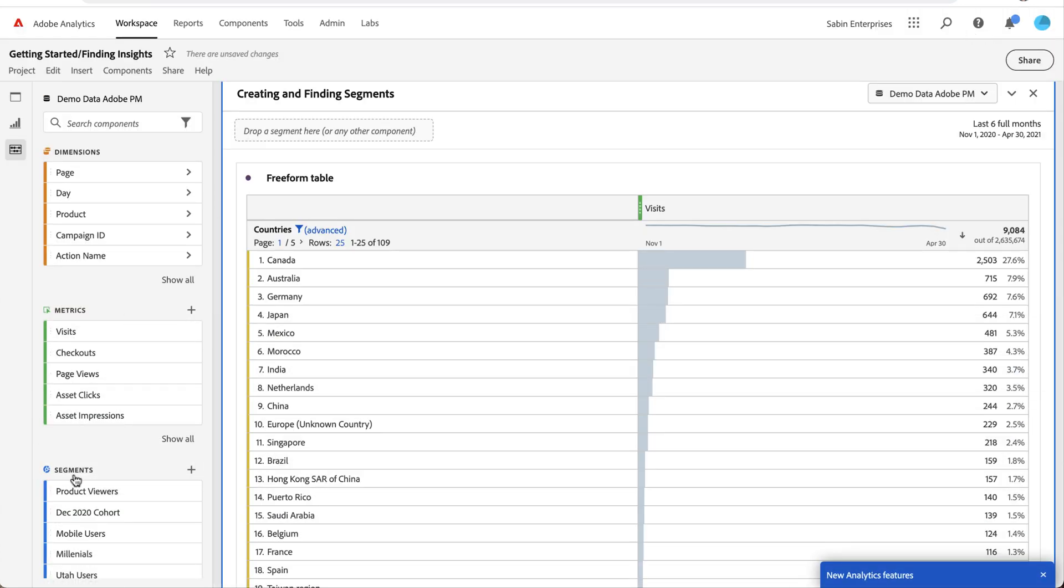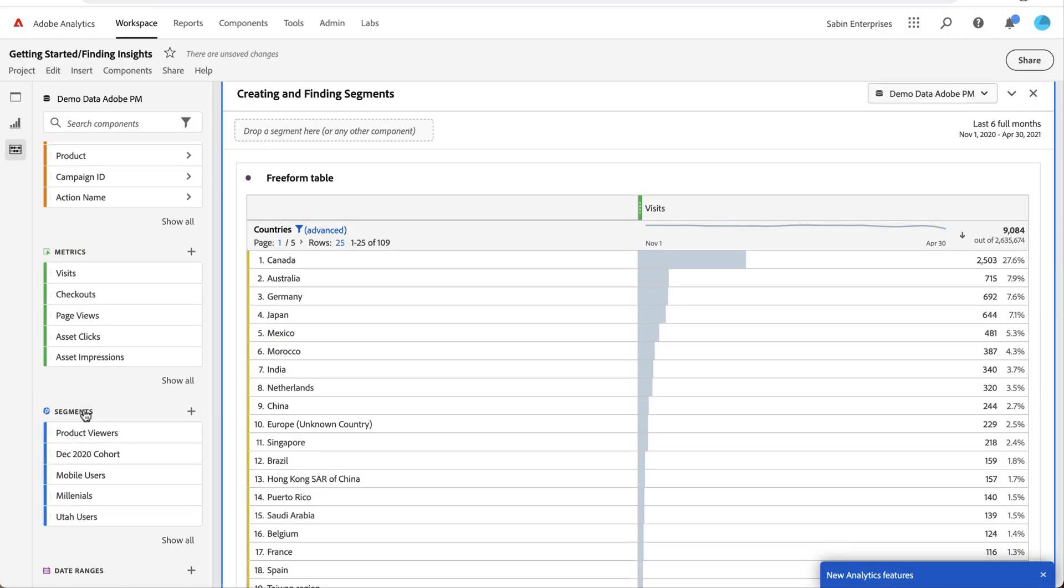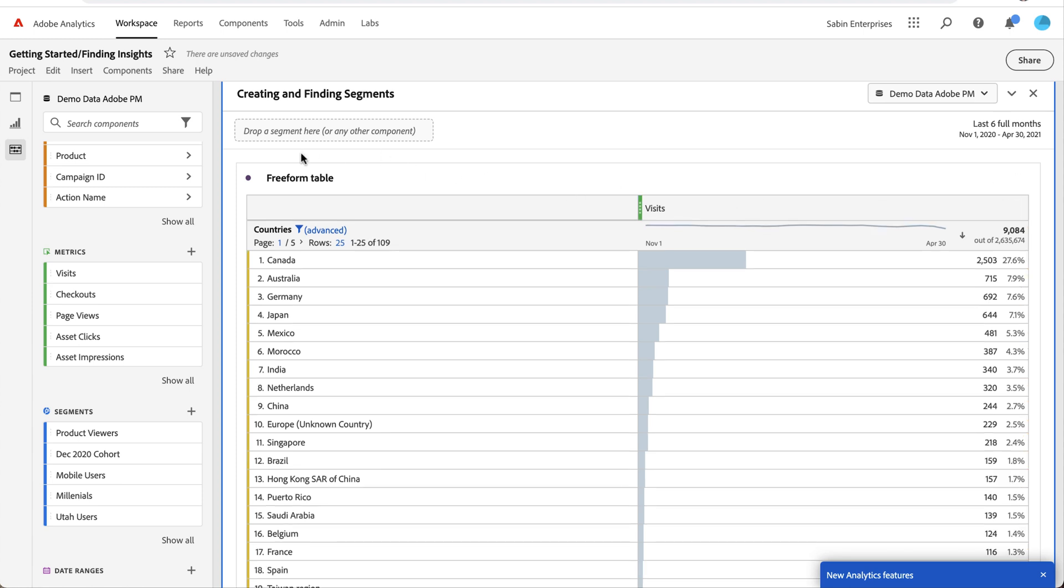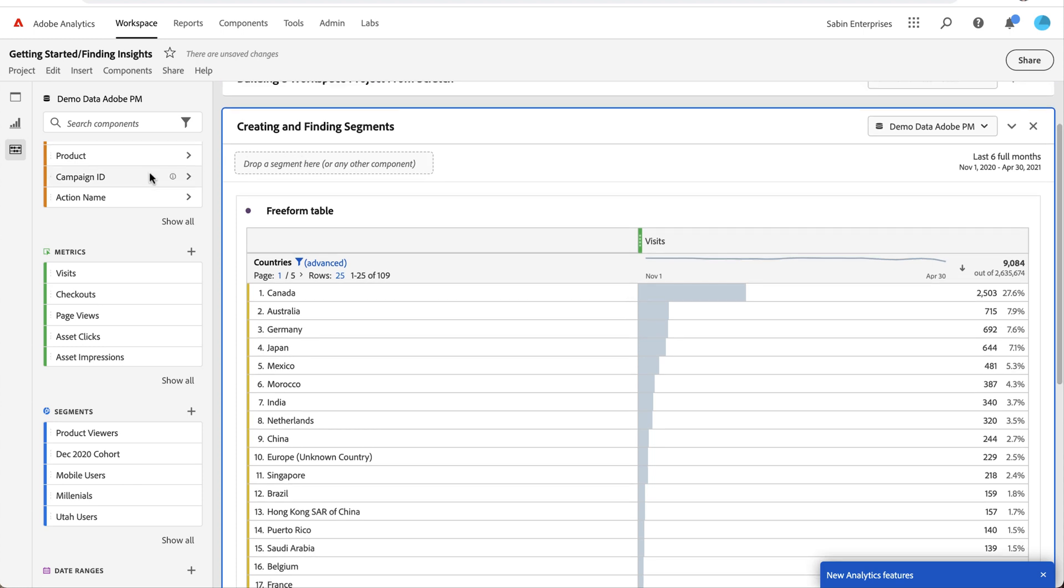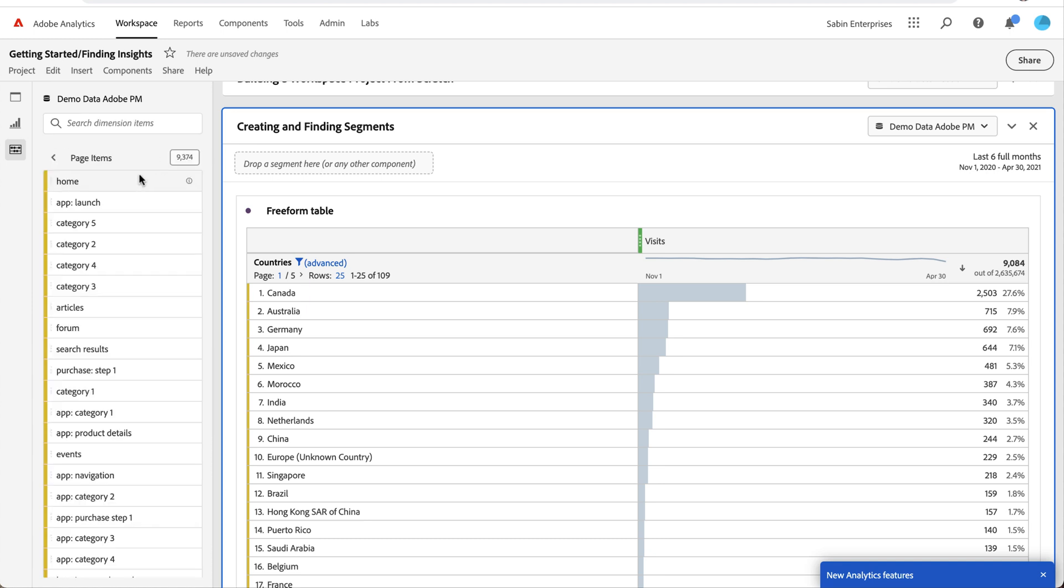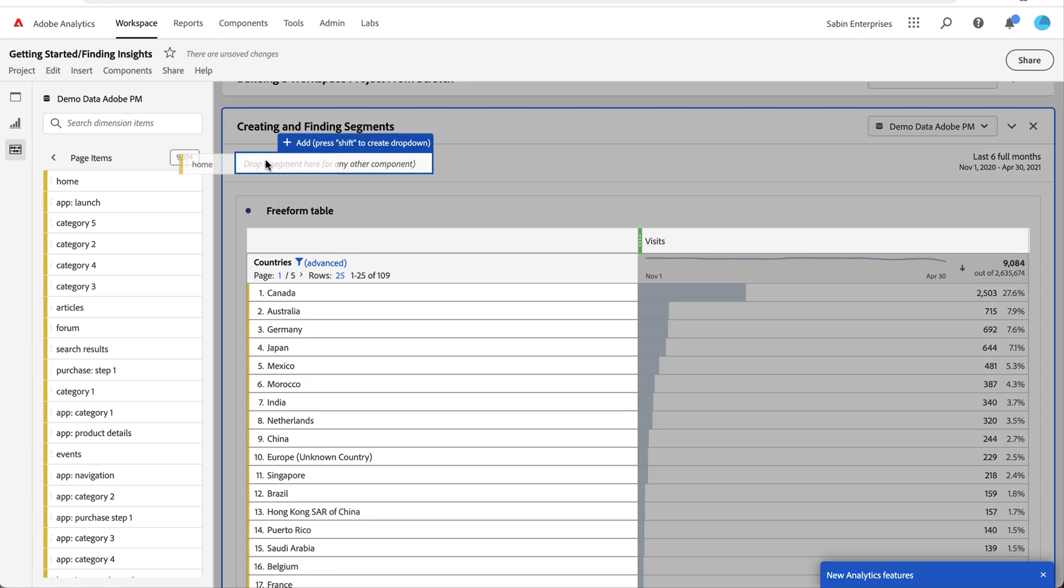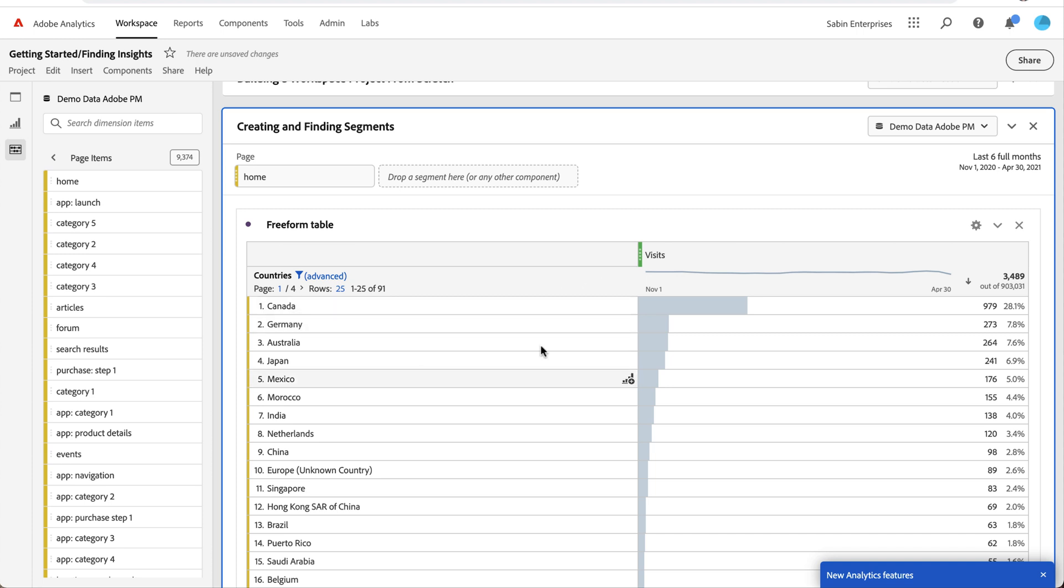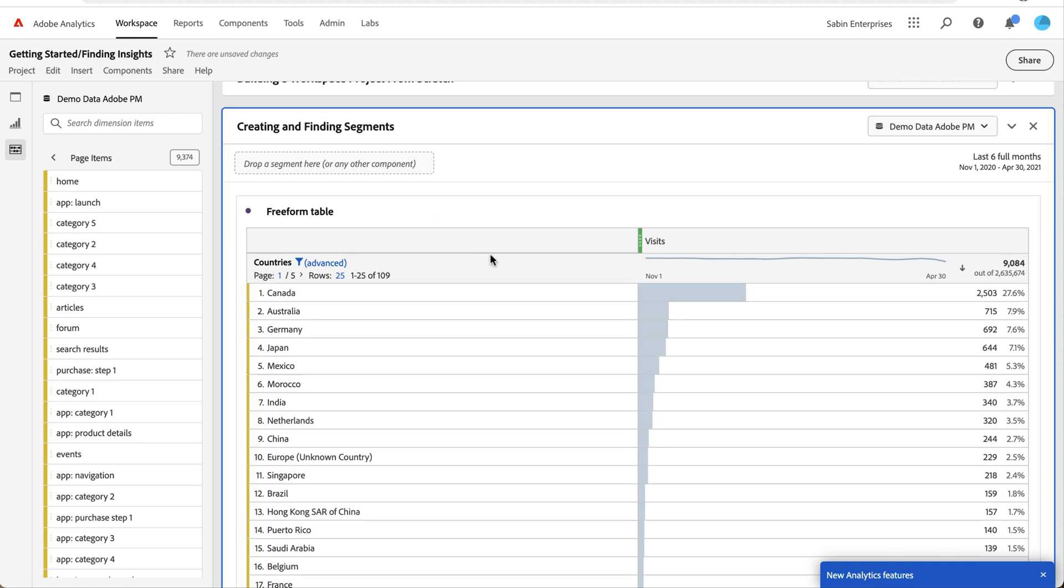And once you save it, it'll show up here in your segment list. And then you can take your segment and you can drag and drop it onto the table to adjust. Let's say I was going to use my mobile one over here to update my data. I can drag it over here and put it on. Or I can drop any component up top and this will automatically turn it into an on-the-fly segment. So let's say I'm interested in the homepage. If I drag that here, it will filter my data to only show people who have visited the homepage from these countries. So that's just some on-the-fly segmentation that I can do to filter my data.